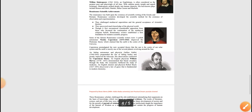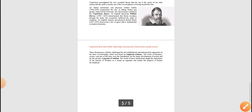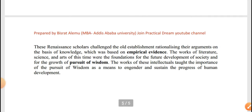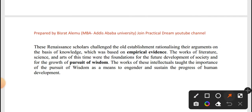In the Renaissance system, there were great scientific achievements. These were based on empirical evidence and the pursuit of knowledge.